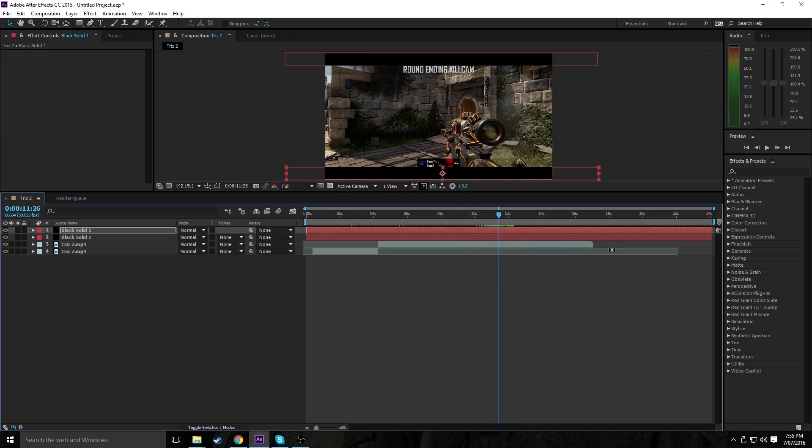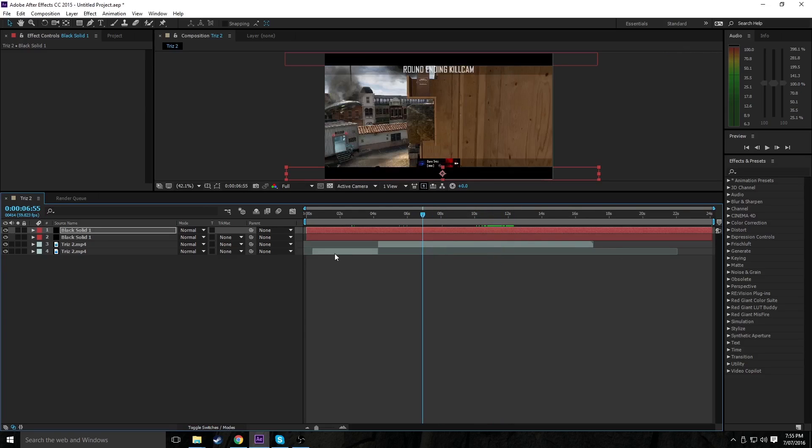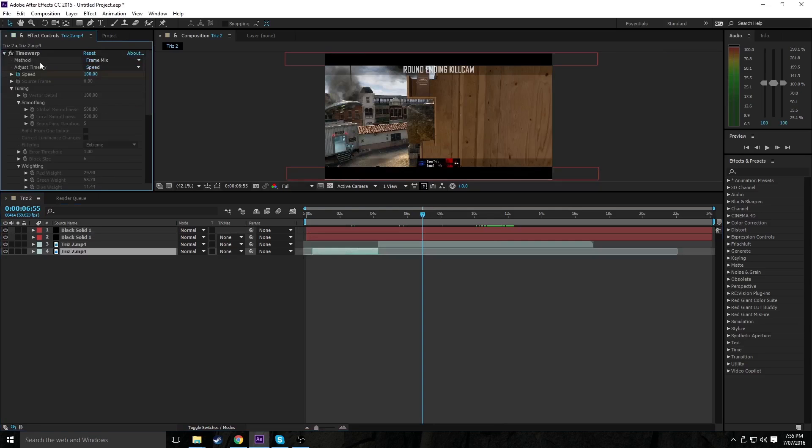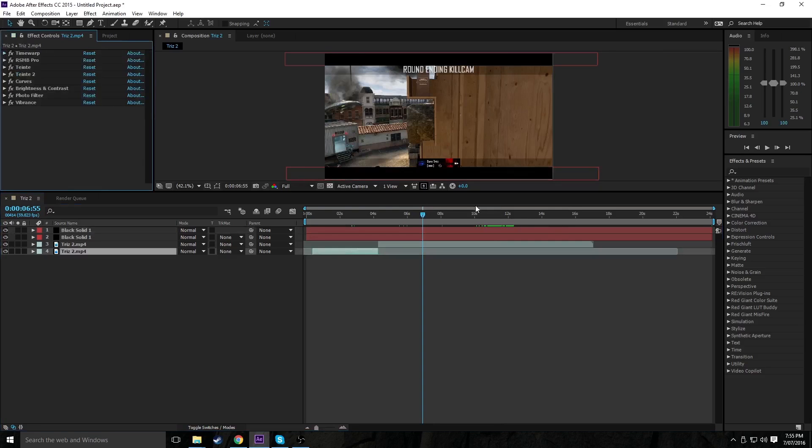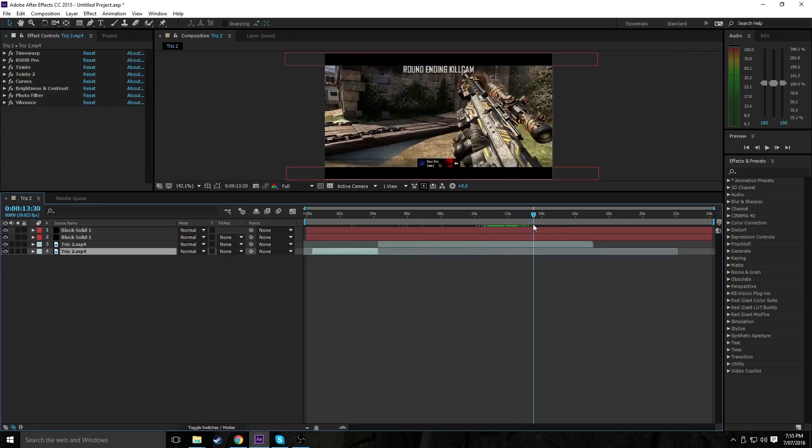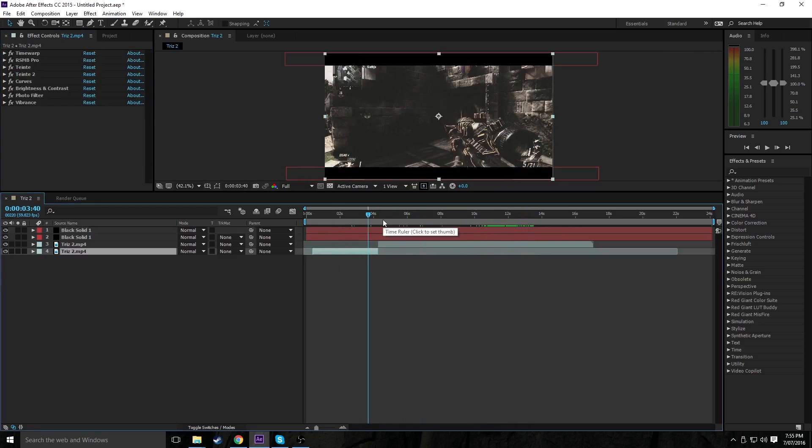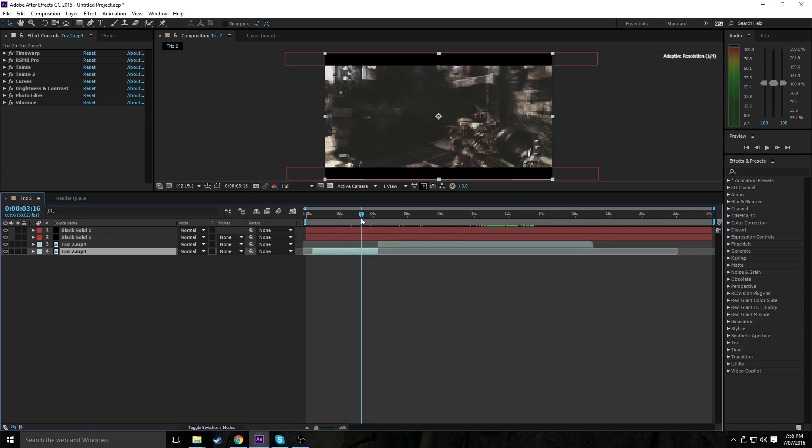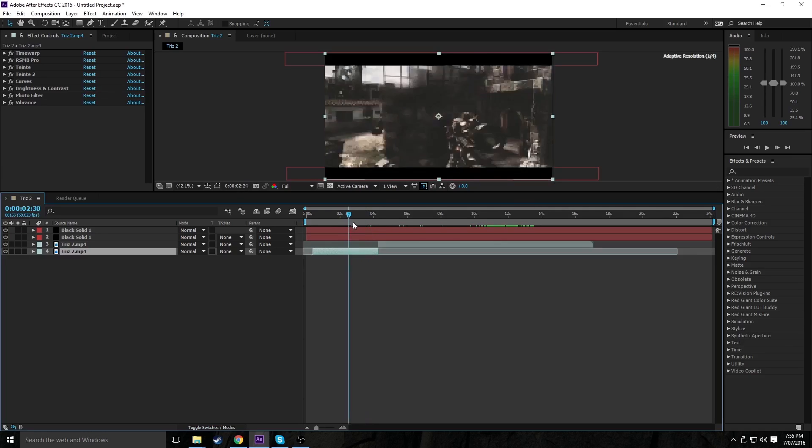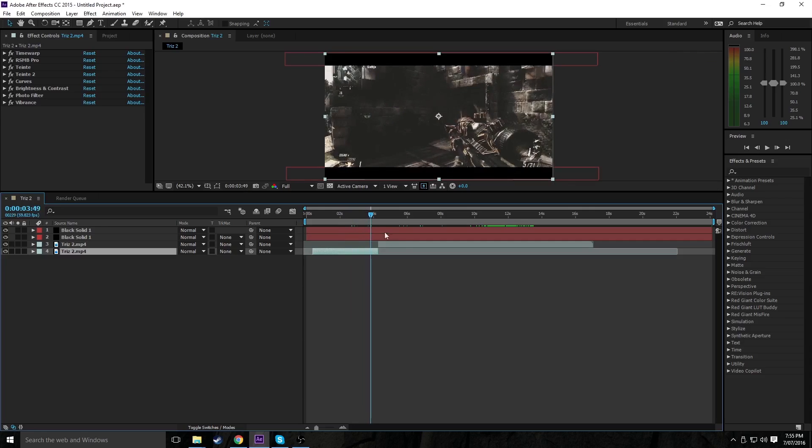You can maybe use not frame mix, you can use Pixel Motion or whole frames. But that's about it, really. Thumbs up for any more After Effects tutorials, comment on what I should do next, or what you want fixed, or how else I do something with this. This was just a really quick tutorial, so it won't be perfect. Yeah, guys. I'll see you guys later.